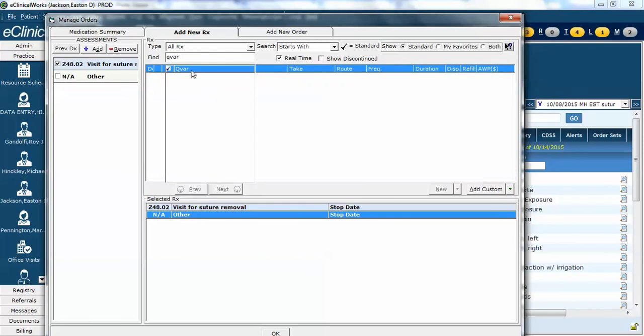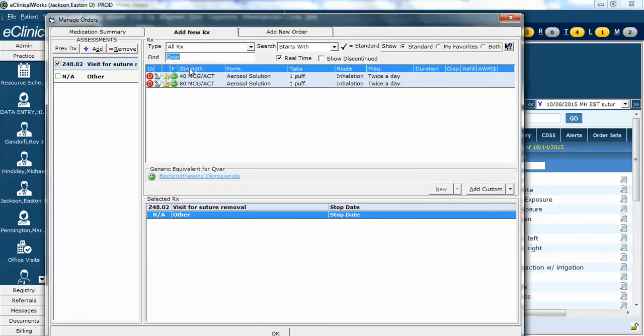So I'm going to try QVAR. I see that QVAR is preferred. So again, you can prescribe any of these no matter what the insurance formulary status is, but it at least gives you some guidance so that if there's an appropriate medication that's preferred, you can save your patients some money.